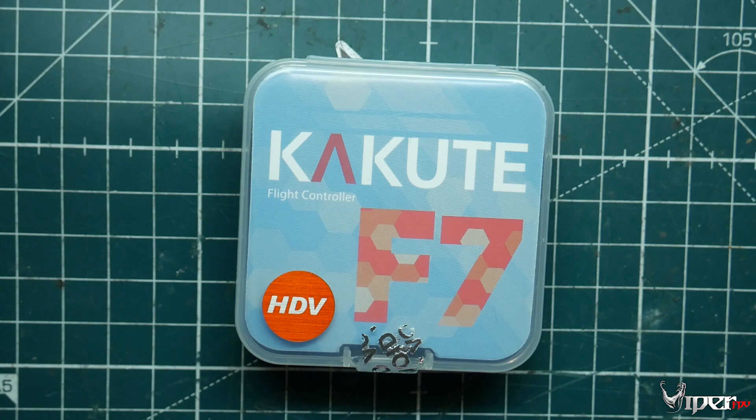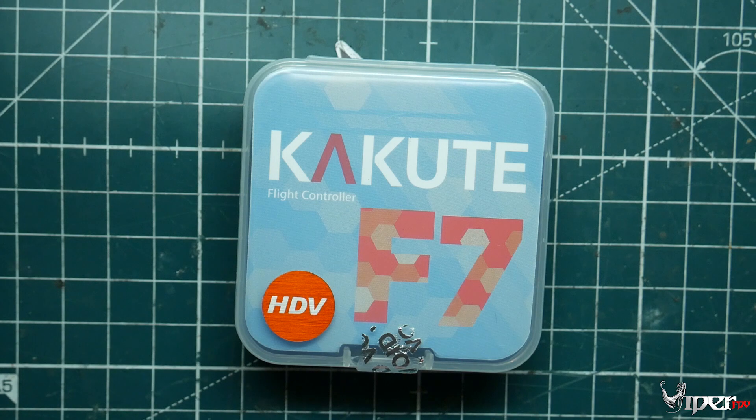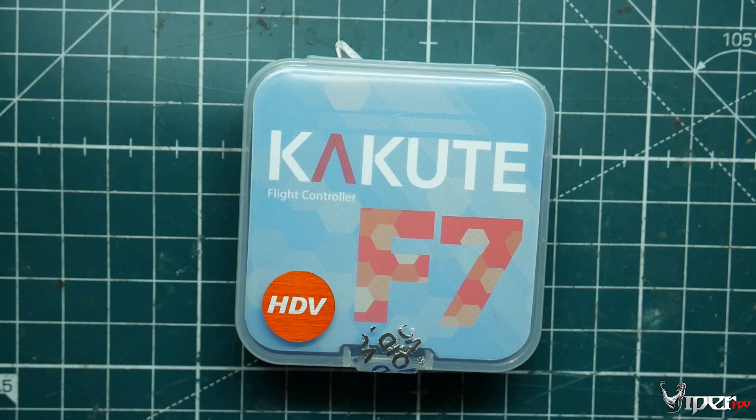What's up guys, ViperFV here, and today I want to do a real quick video. I wanted to show off the Kakute F7 HDV flight controller.